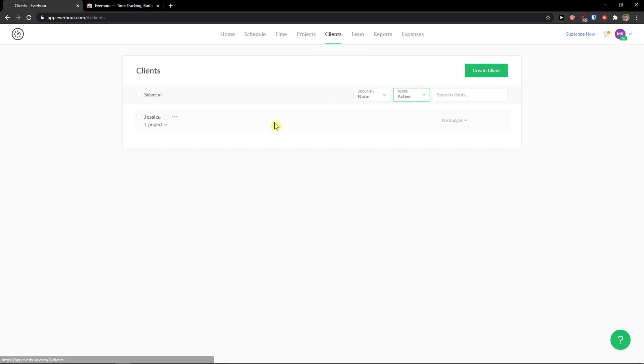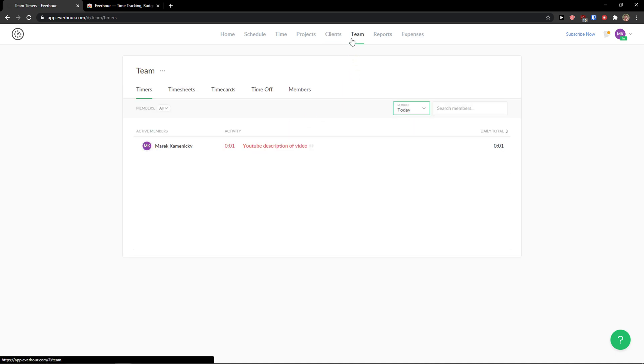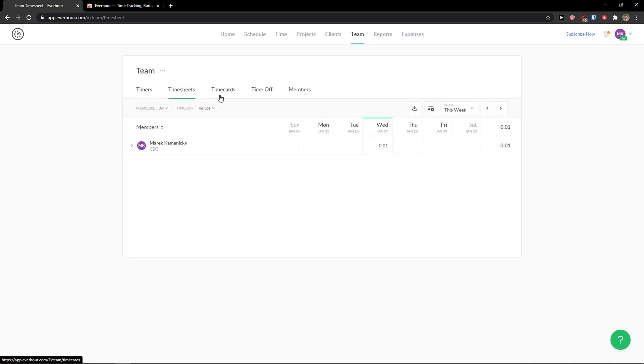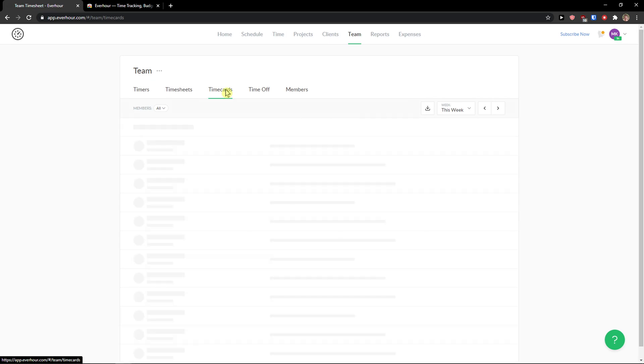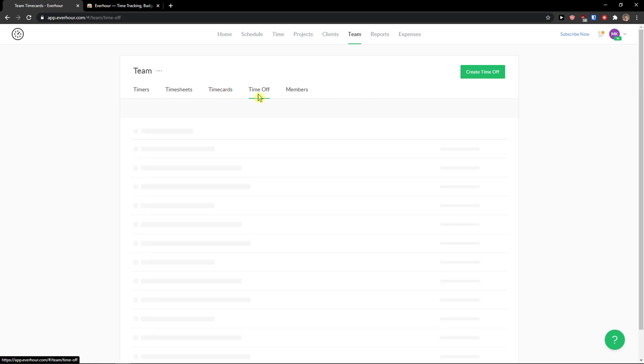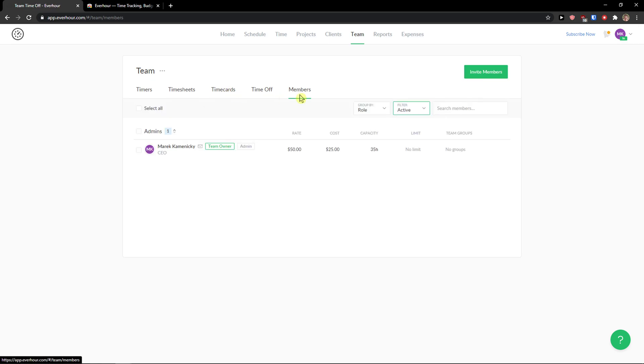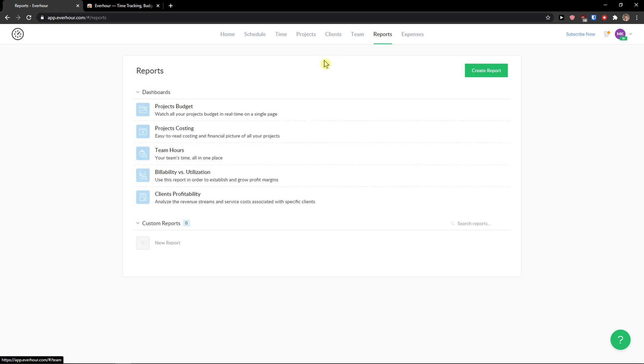Then I have clients here. As I mentioned. Team that you can add members. And again you see time sheets here. Time cards. Time off. And members. Reports. That you can like project budget. Project costing. Team hours. And then you get expenses here.